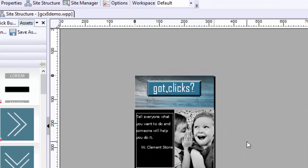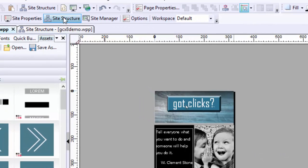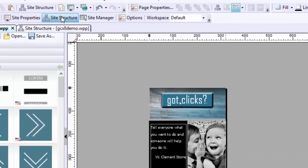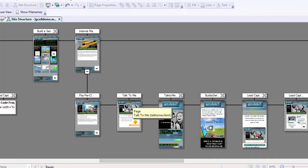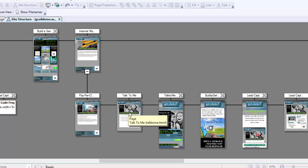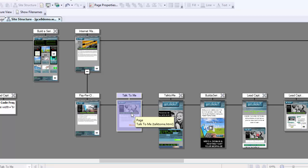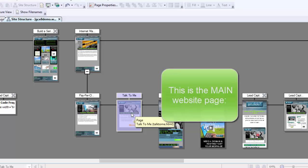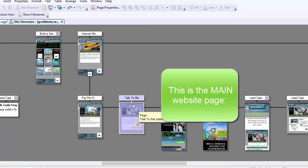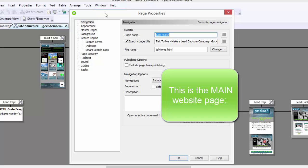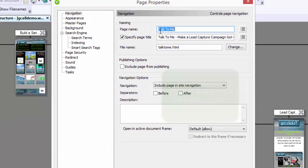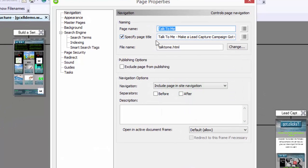The tricky part to adding mobile pages is connecting everybody. Let me take you out to site structure so you can see that. So this campaign, which is Talk to Me, I want it to be able to show in a mobile device, so I'm just going to highlight this and go to page properties.